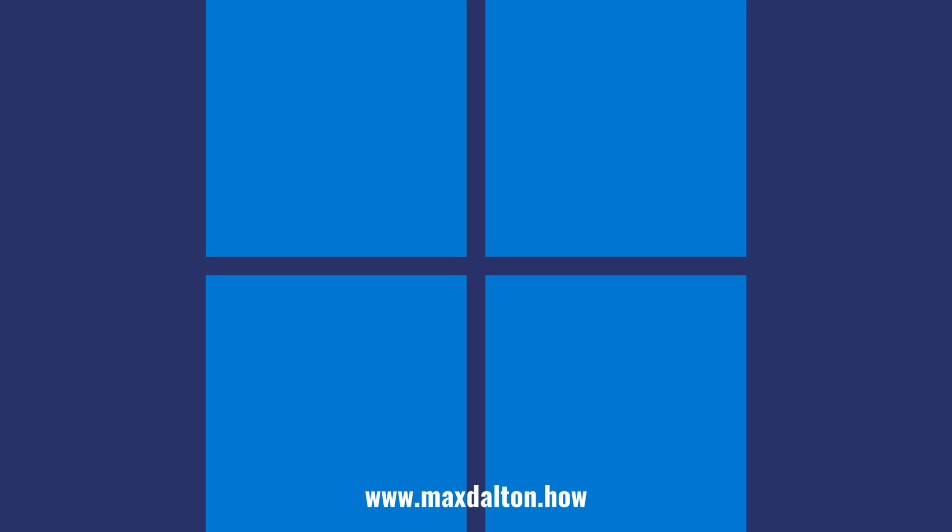Let me know if this video helped you out in the comments below. If you liked what you saw here, click the video links on the right side of the screen to check out another video, or click the logo on the left side of the screen to check out my tutorial website at www.maxdalton.how.